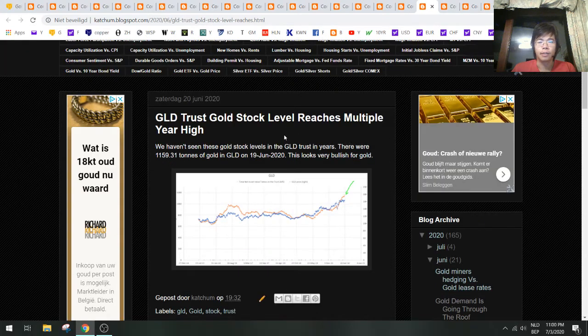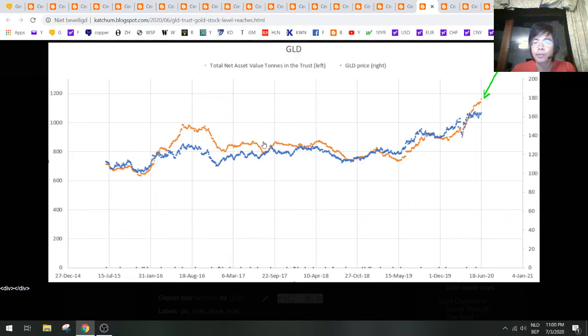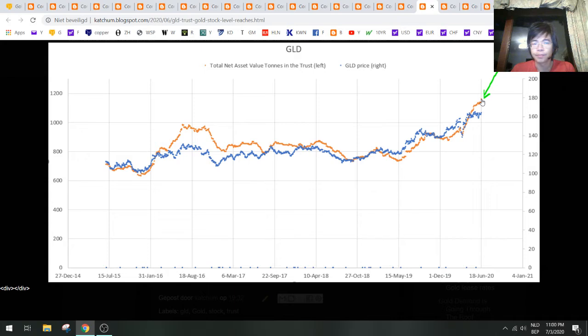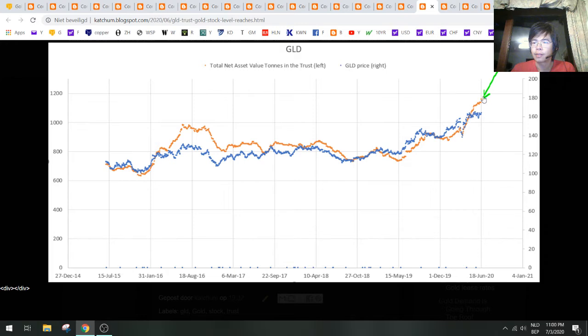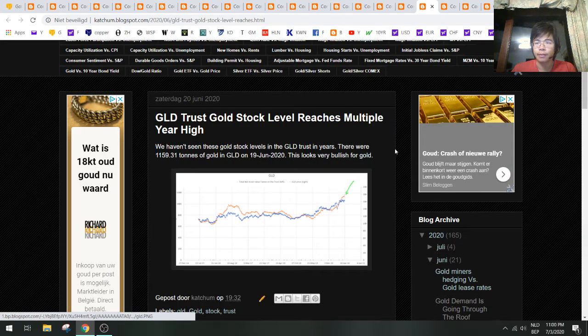Let's take a look at the GLD trusts—this is confirming the gold demand here. Total net asset value in the gold trust of GLD is going higher. It's not making an all-time high, but it's actually shooting higher here. That should also mean that gold is going higher. That's evidence.